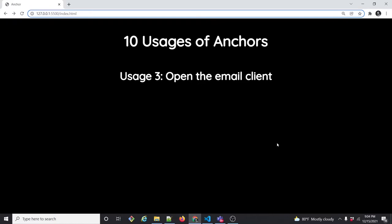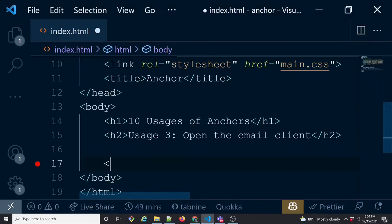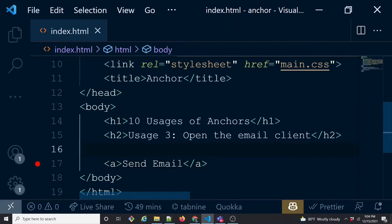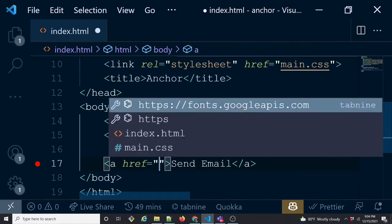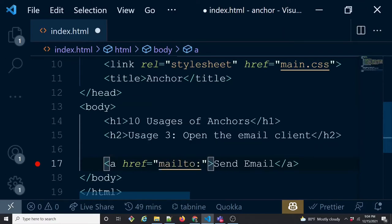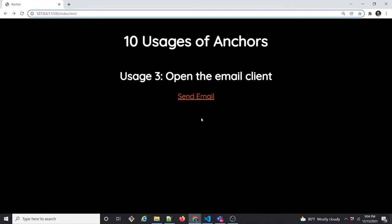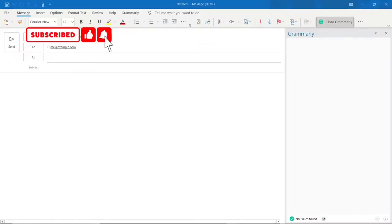Usage three is opening the email client by clicking a link. We create an anchor and in the href we use the mailto: protocol followed by an email address. When clicked, this opens the default email client — in this case Outlook — with the 'To' field already populated with that email address.